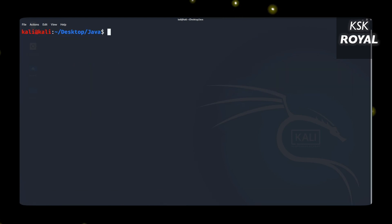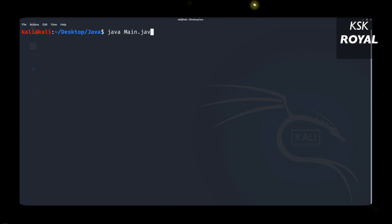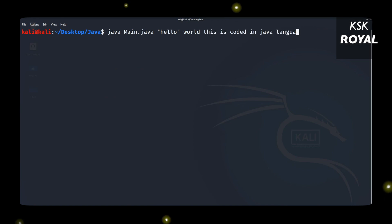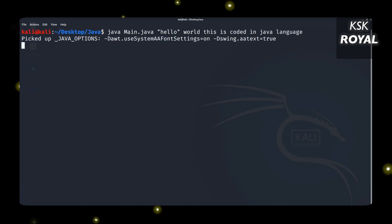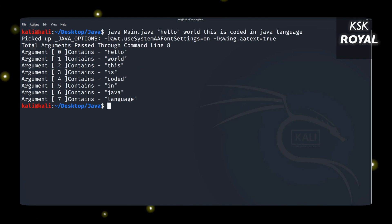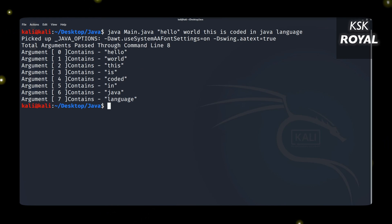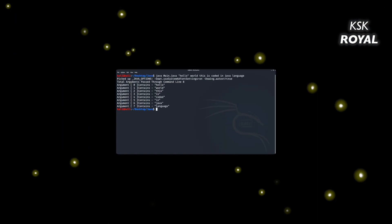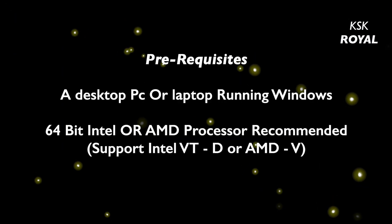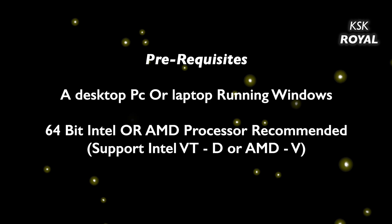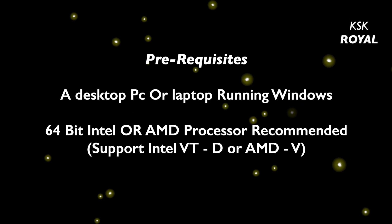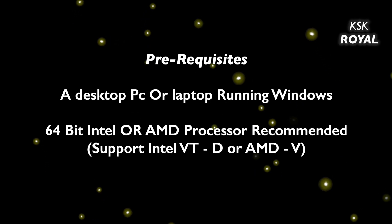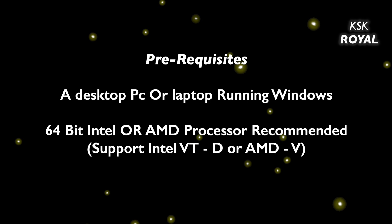VirtualBox lets you run more than one operating system inside your PC or laptop, and most IT companies rely on this method as the easiest way of testing an OS without worrying about hardware. The only prerequisite for this video is any desktop PC or laptop running Windows, macOS, or Linux, because VirtualBox is application software that supports cross-platform.